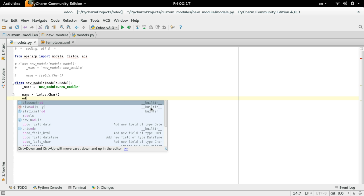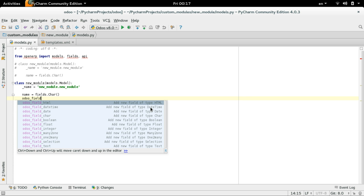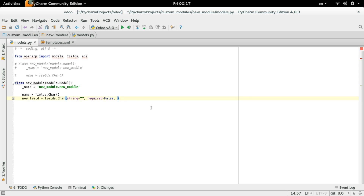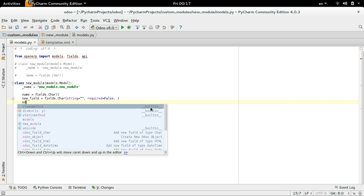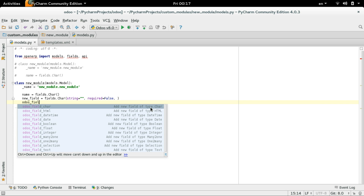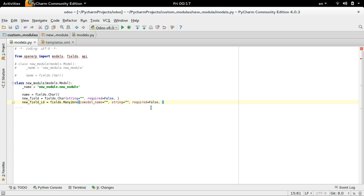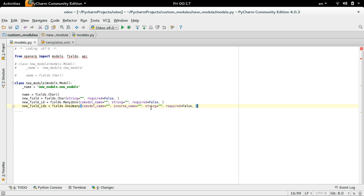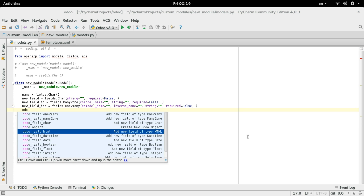All you need is to type 'udo_field' to have many types listed. Let's see — char field. You can change the field name, the string, and the default required. You can make it required by changing false to true. You can add relational fields like many-to-one or one-to-many, and many other types as you can see.